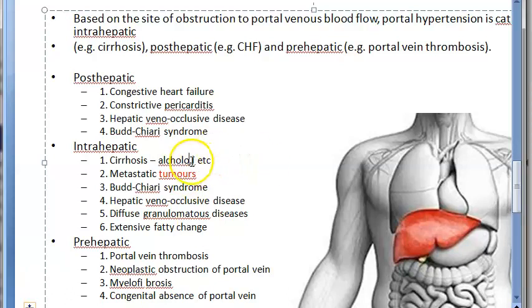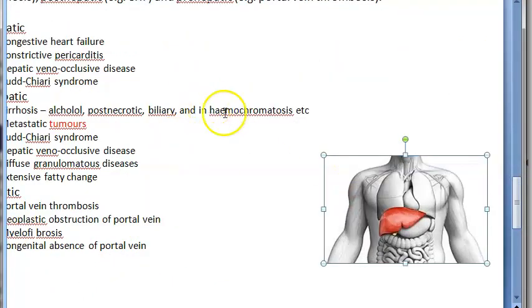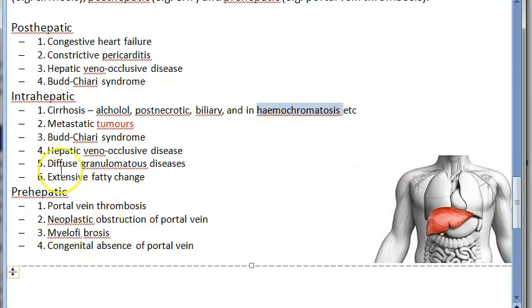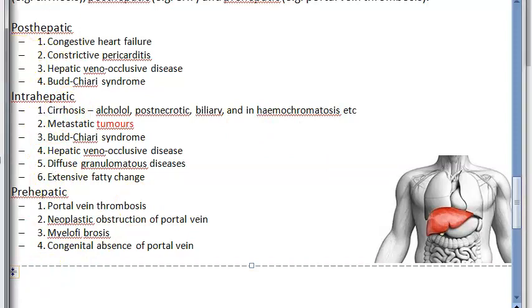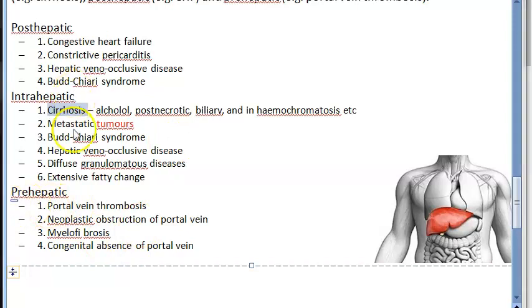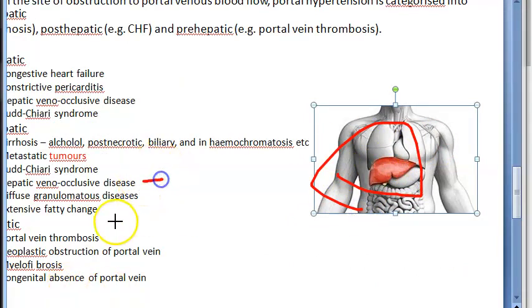Cirrhosis can happen because of alcohol, post-necrotic causes, biliary causes, and hemochromatosis — which is an increase in iron. Cirrhosis itself is a diffuse liver disease characterized by effacement of normal lobular architecture, meaning the entire liver is involved. There will be either micronodular or macronodular cirrhosis. Metastatic tumors are also an intrahepatic cause of portal hypertension.